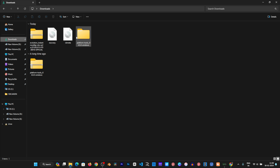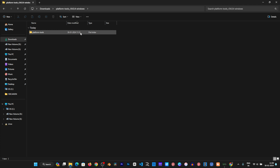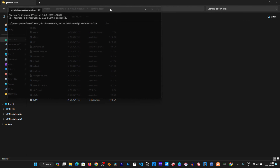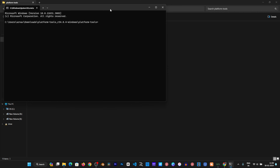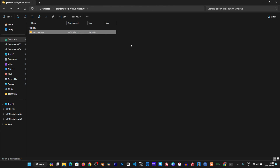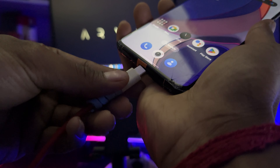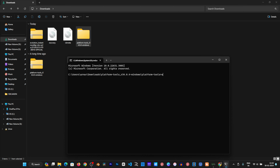Once the file is downloaded, open the Platform Tools folder. Type 'cmd' to open the terminal. After opening the terminal, we will arrange everything. Connect your phone to the PC. Write: adb devices, then write: adb reboot bootloader to reboot into fastboot mode.